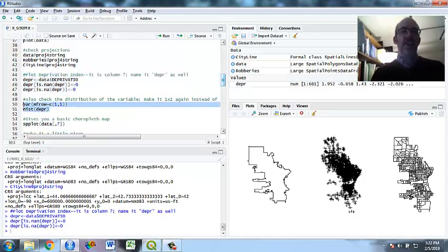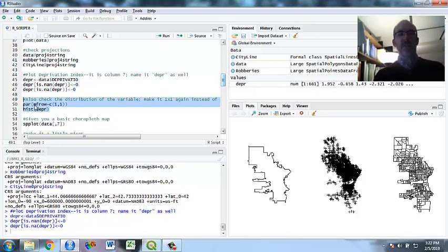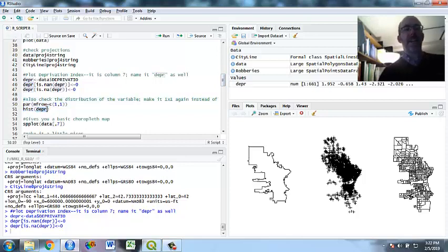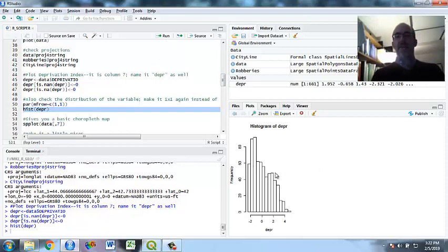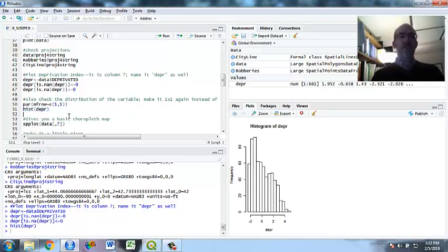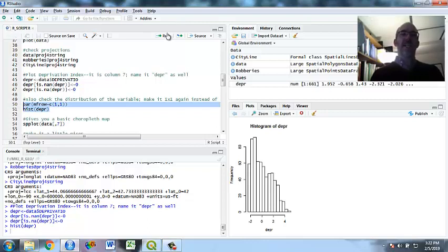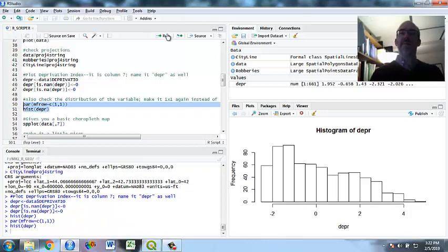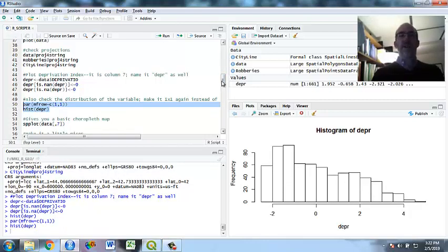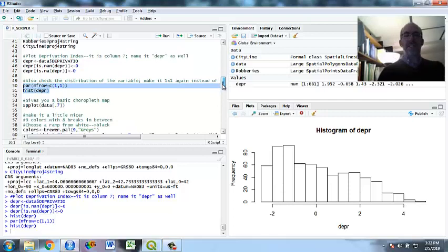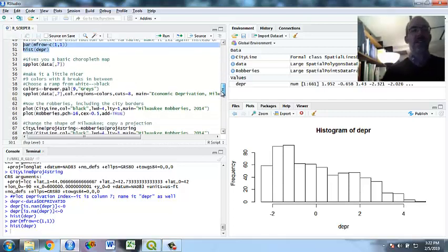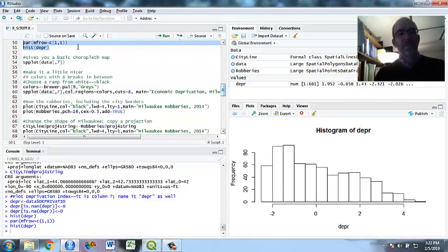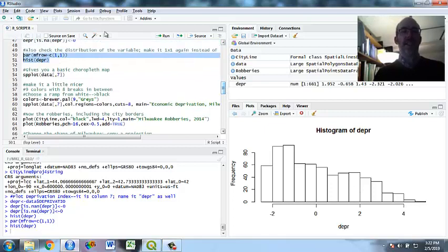And I'm going to show you a histogram of it to show you the distribution. And before I do that, if I don't do this, I'm going to just have my three columns, and it's waiting for two more. So this line is going to turn it back to one row, one column at a time. This is my histogram. You can see it's a little bit skewed. This is the variable that I created in an earlier study.